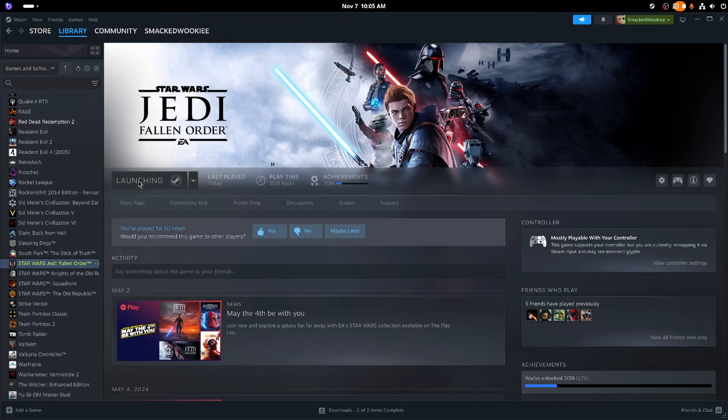Some other games that previously worked stopped working, like Star Wars Jedi Fallen Order.